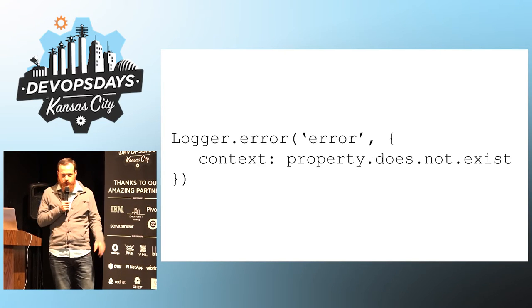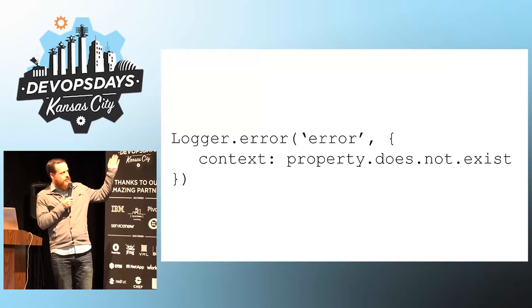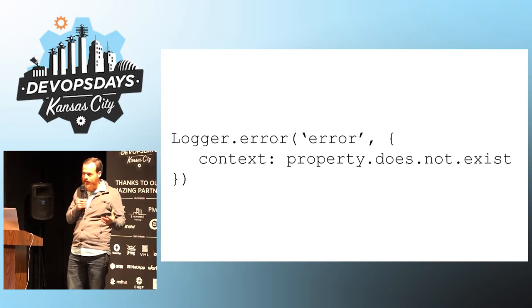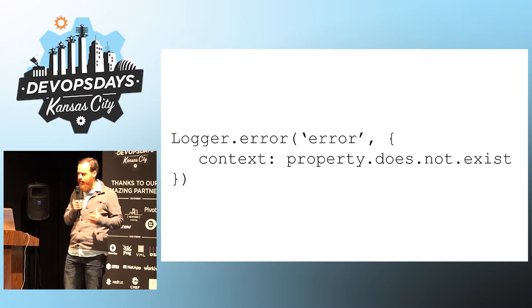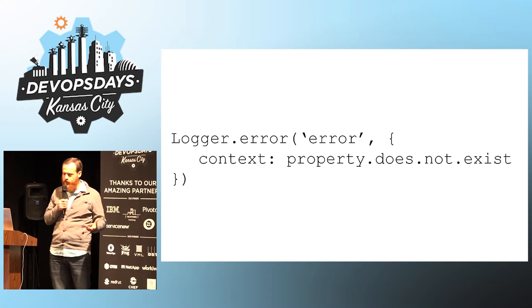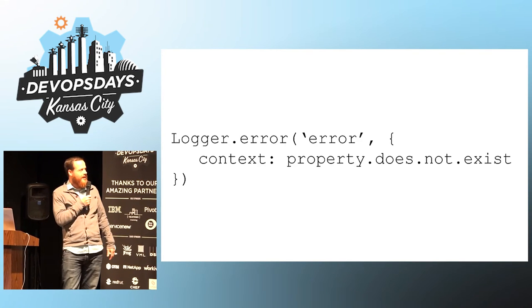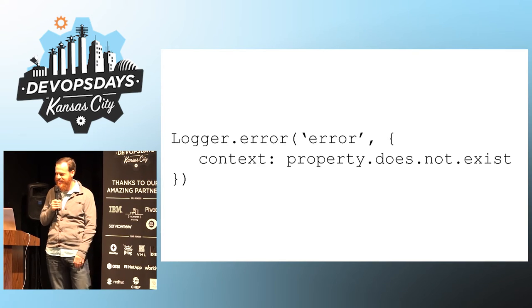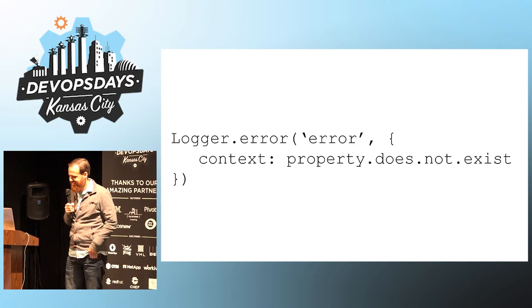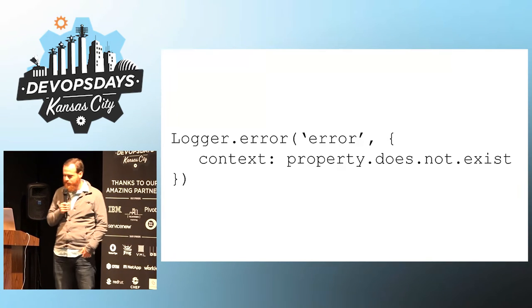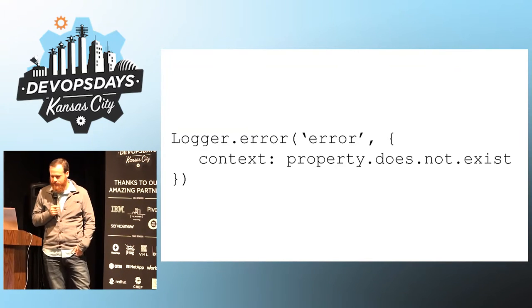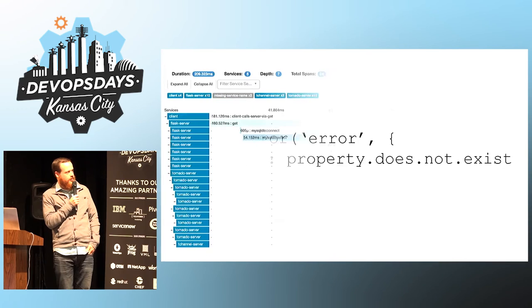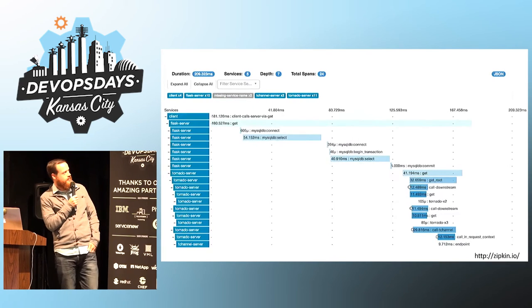Has anyone done this before? Logging an error, and it actually throws an error when you're logging it? Don't do that. Probably helped use a type system.